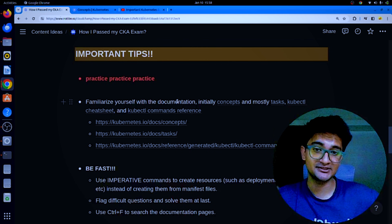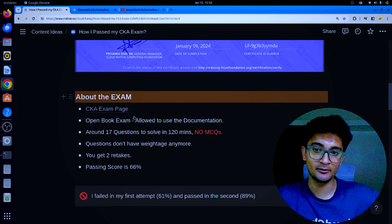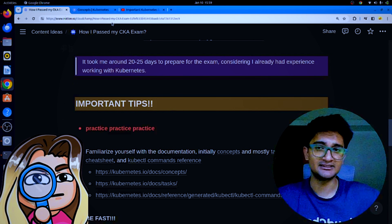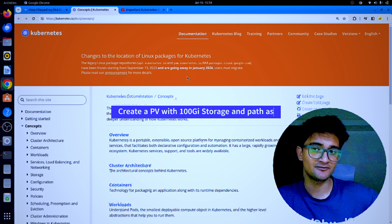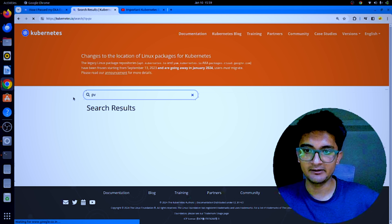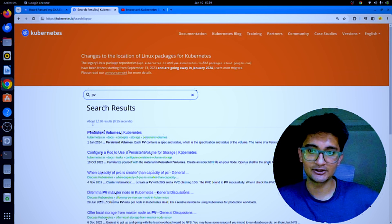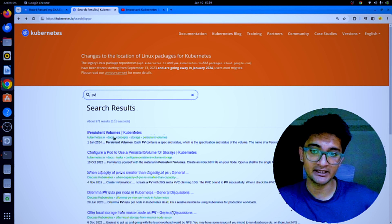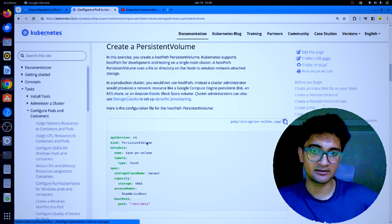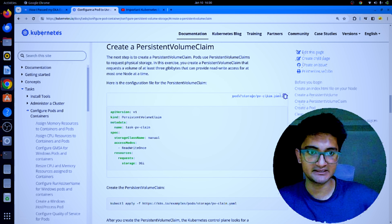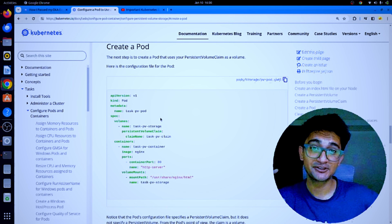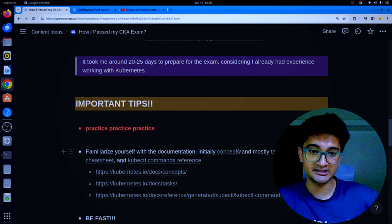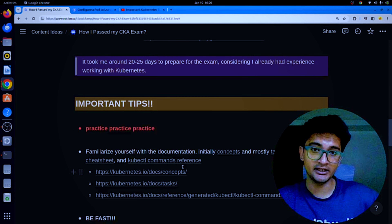The second tip is to familiarize yourself with the documentation. The CKA is an open book exam so make sure you know where to find answers. For example, if you're asked to create a persistent volume for a pod, searching for 'PV' gives multiple results — clicking the second link is better because it includes the PV manifest, the PVC manifest, and how to attach it to a pod using volume mounts. Know which document leads to the right solution.